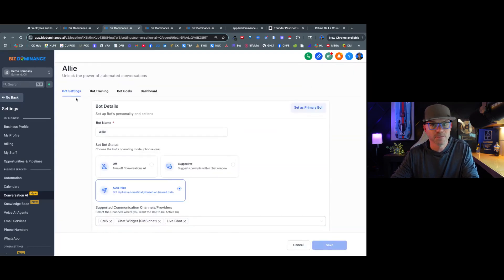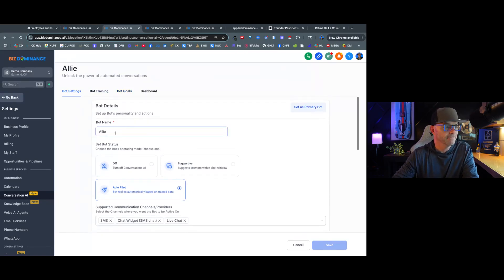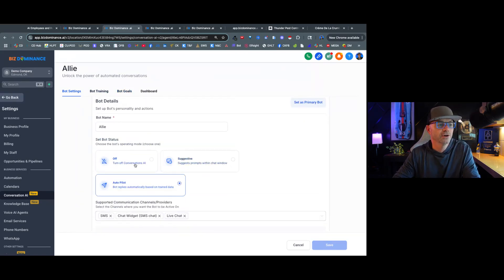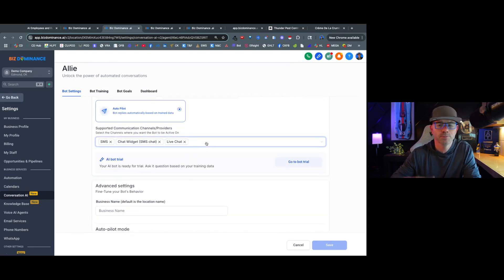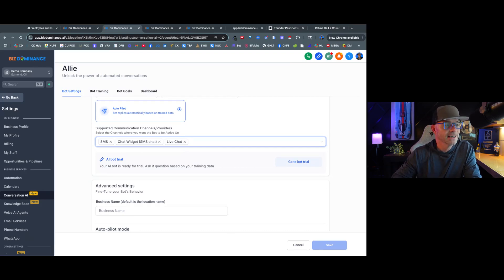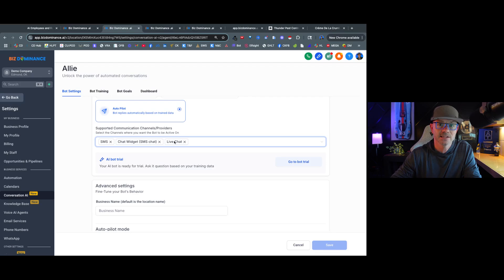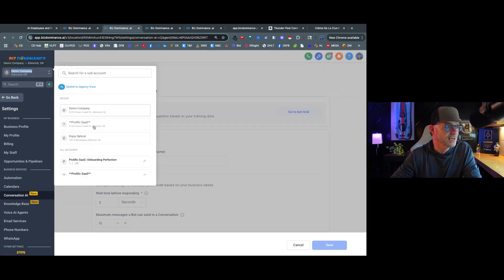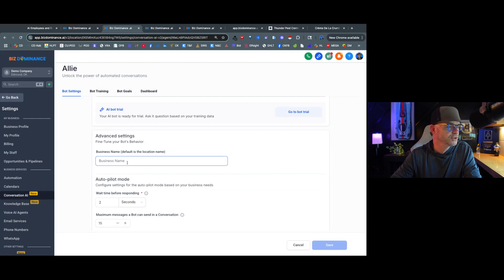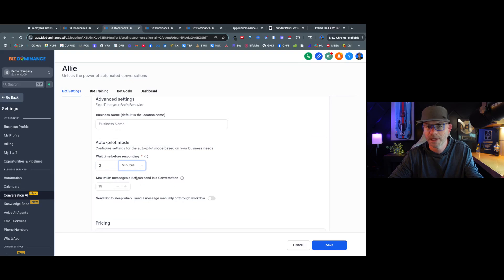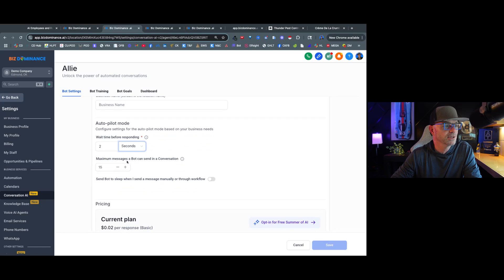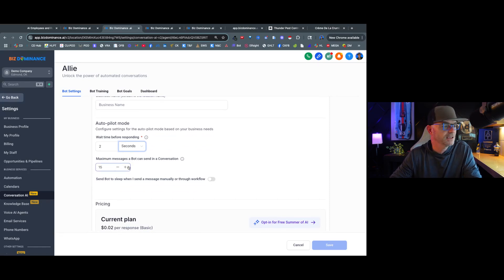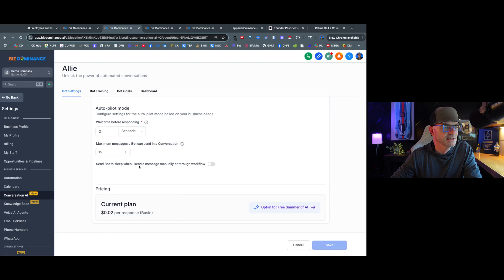And here we are with the same things, the settings, the bot training, bot goals, and dashboard. So you're going to give it a name and you're going to determine if you want it off, on, or autopilot. We're just going to say autopilot because that way it's going to answer all the time. And we're going to put what channels we want the AI bot to answer on. Now in this case I have SMS, chat widget, and live chat selected because this is for a web chat widget. The business name by default is just going to be the business name that we have here, which is demo company, it's going to automatically populate, but if you wanted to put something else in here you certainly could. And then I've got the bot responding after two seconds. If you wanted to make this two minutes you could, but I wouldn't. I would make it almost immediately because someone is reaching out, they've got a question they need an answer. And then maximum number of messages bot can say and have in that conversation, we have it at 15. You can go more if you want.